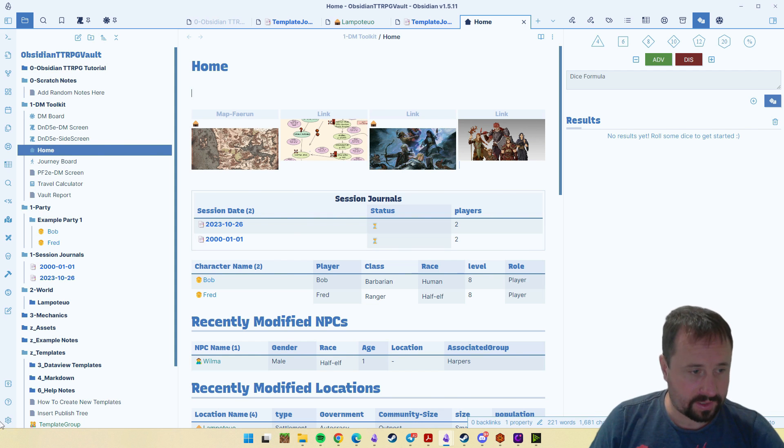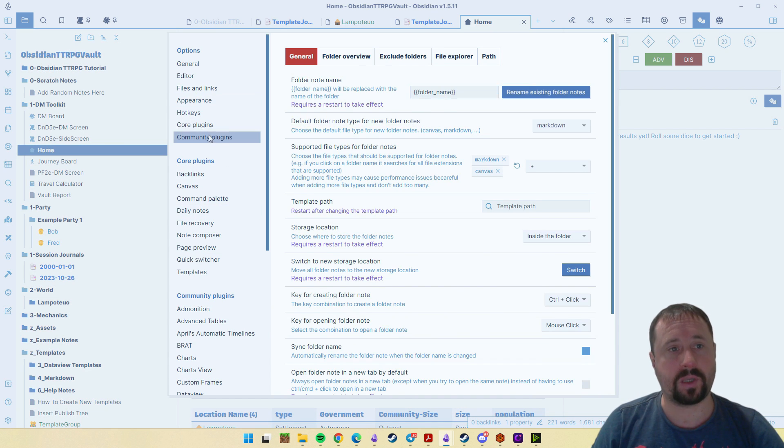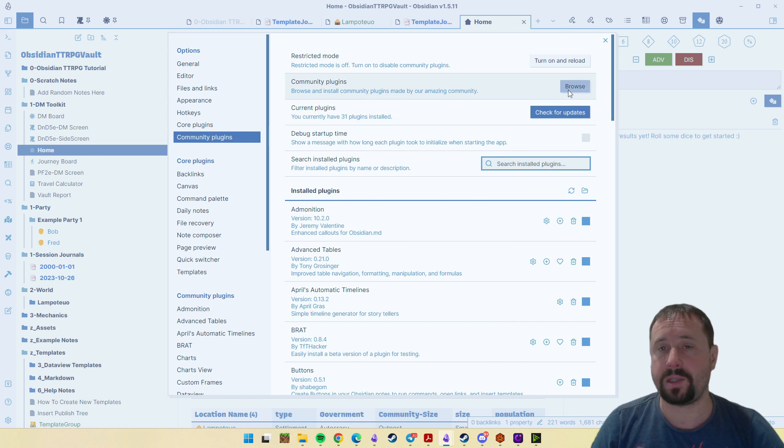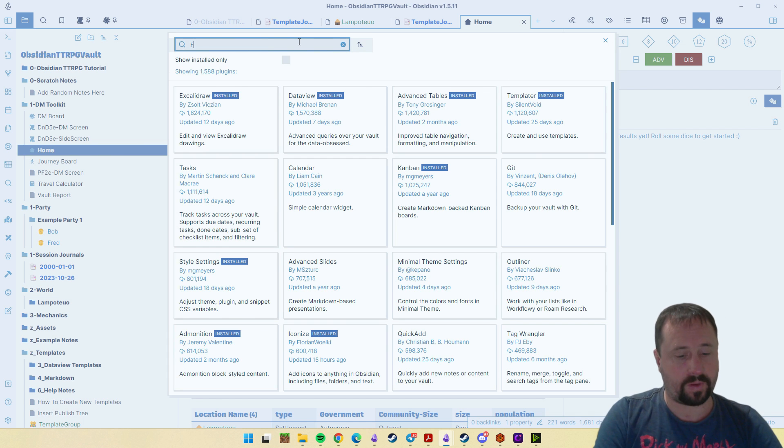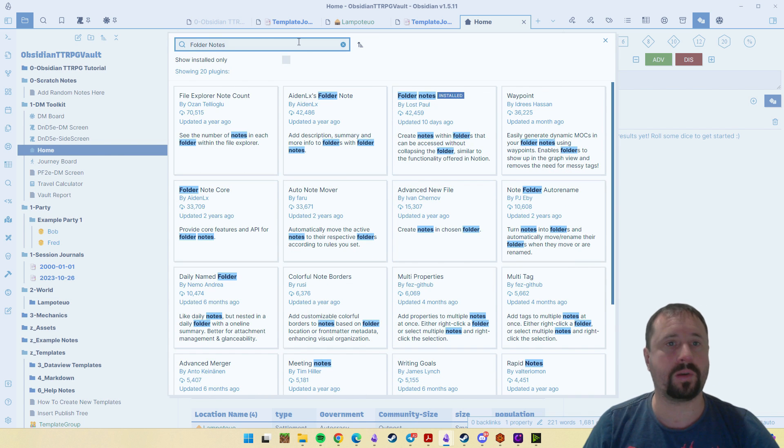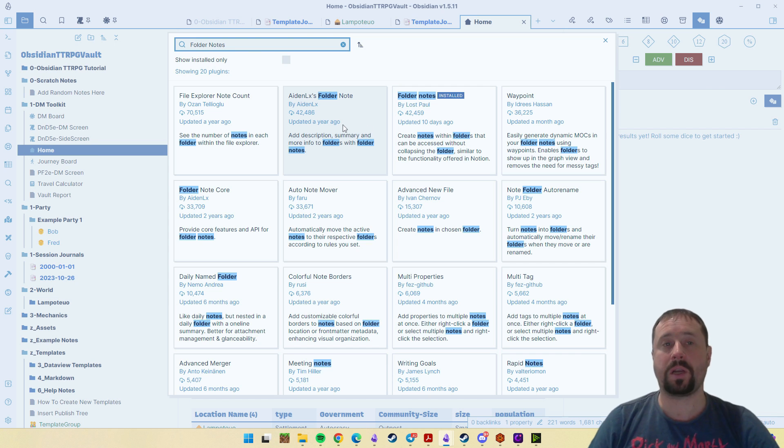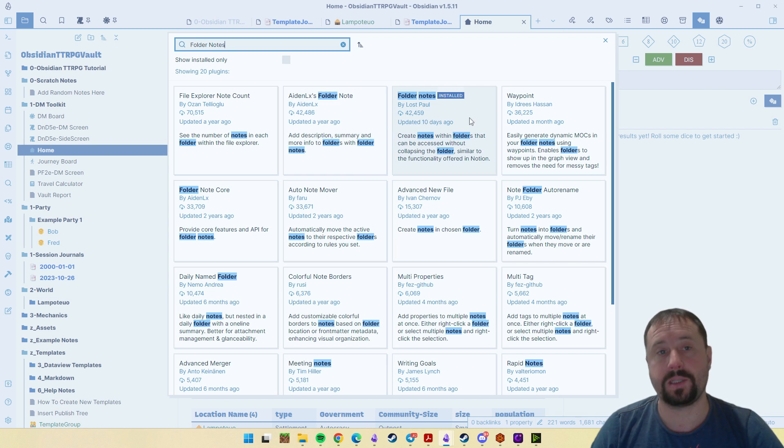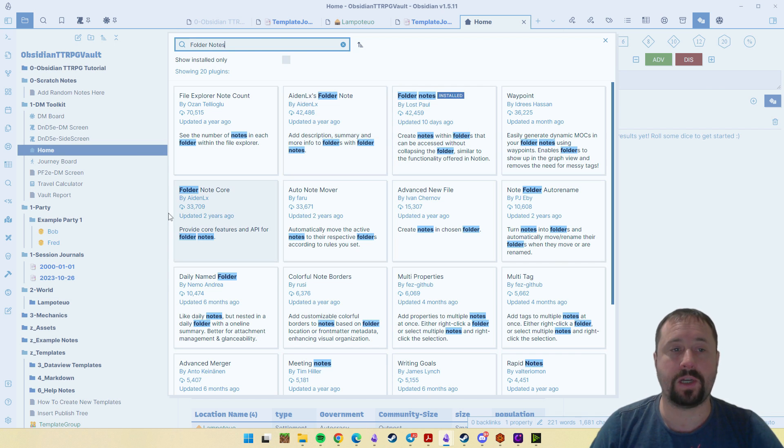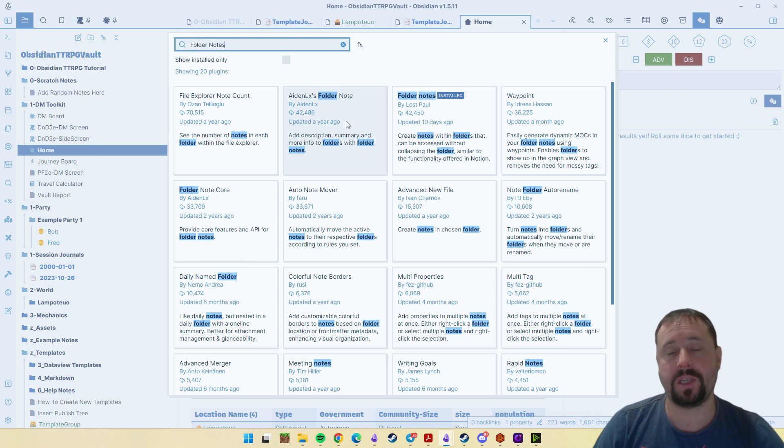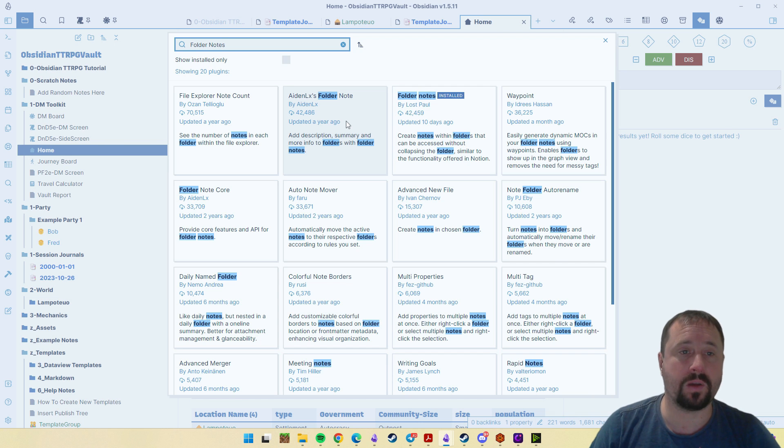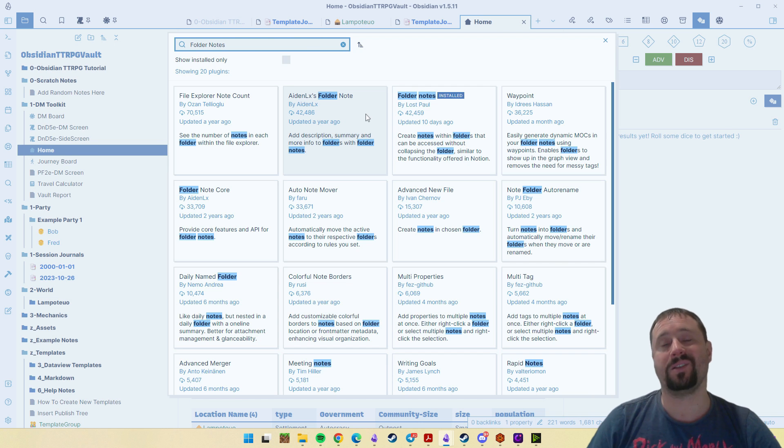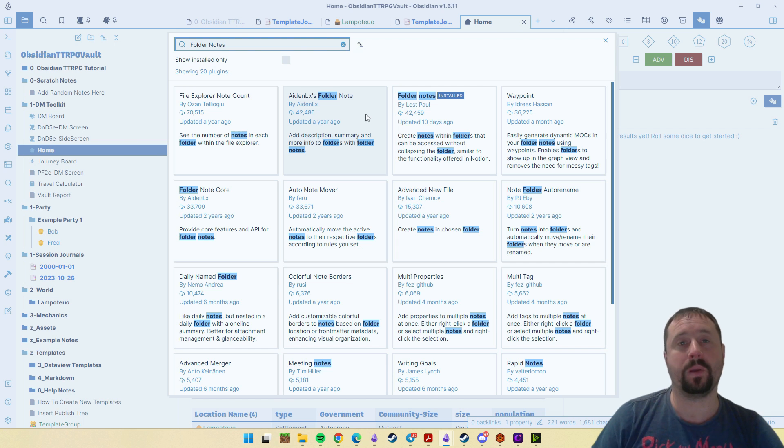If we jump into settings and go through to community plugins and browse and do a search for folder notes, let's talk through this. A lot of us historically have used Aden LX's folder notes alongside the folder note core plugin. You needed to use both of them together. But as you can see, that's not been updated in a year and Obsidian changes quite constantly. That plugin has not been maintained and people are now reporting that it's stopping working.